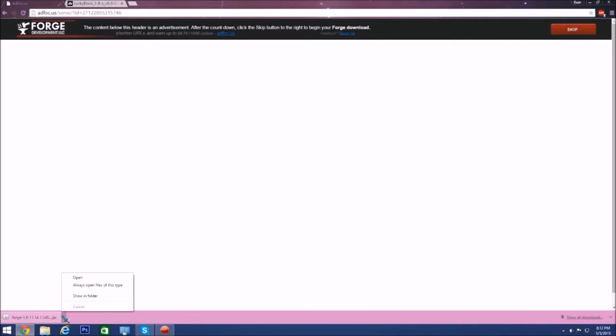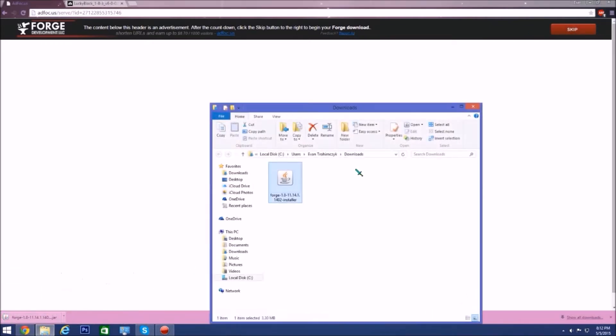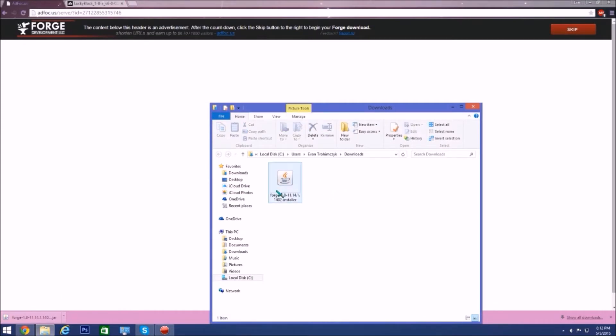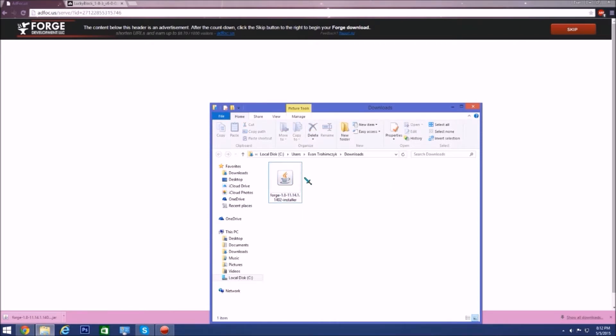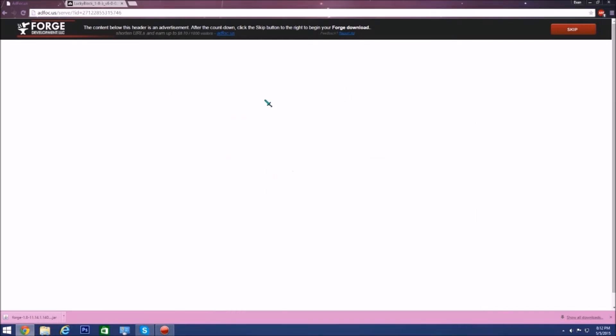If you guys do not know how to install Forge, you double tap. If it's a WinRAR file you're going to want to click open with the Java TM platform SE binary. If you do not know how to install it I have a video on that, I'll have the link in the description. I'm not going to do that this video.